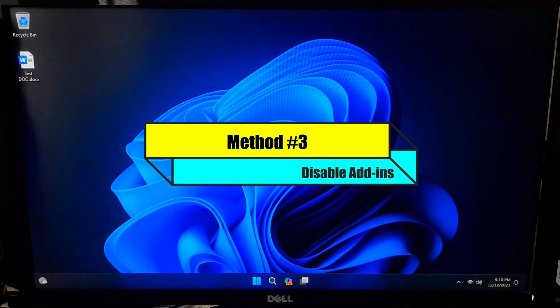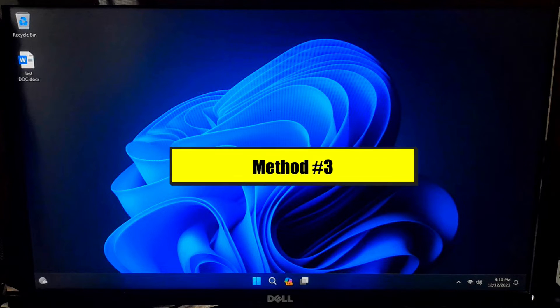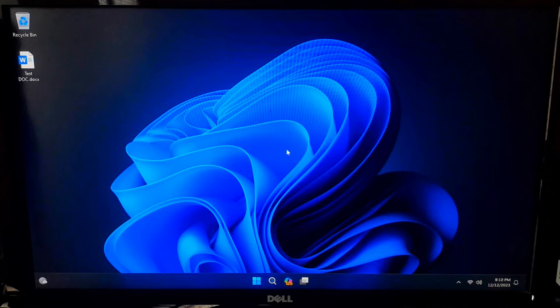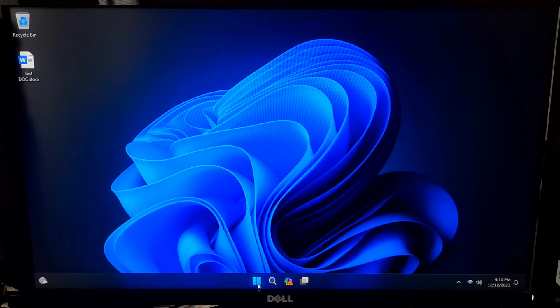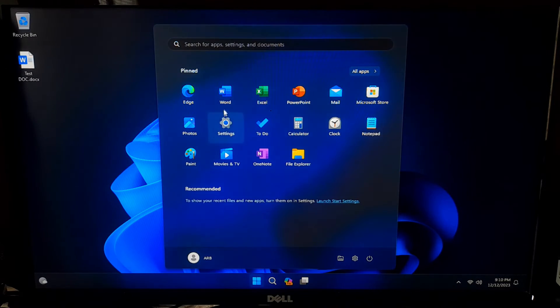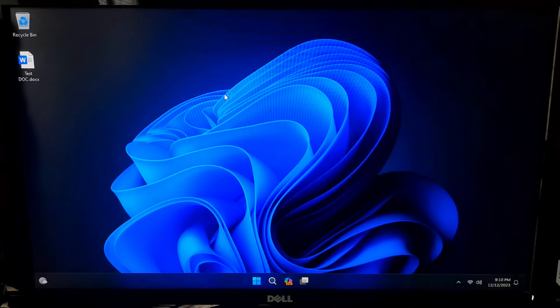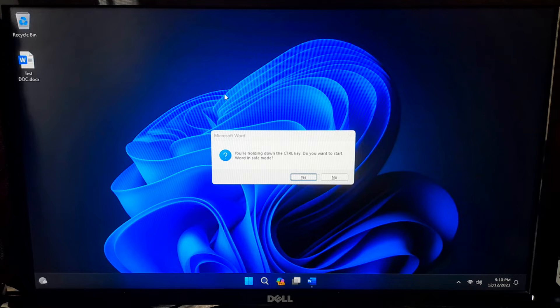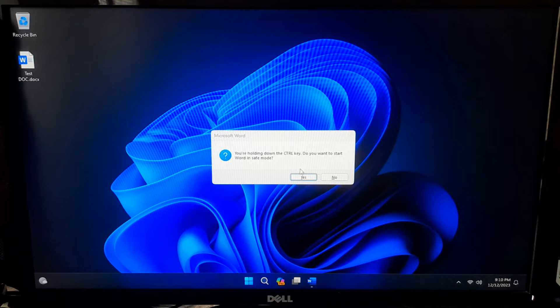If not solved, try starting Microsoft Office in Safe Mode and disabling add-ins to see if it resolves the problem. Third-party add-ins can sometimes cause issues. This method can help identify and fix issues caused by add-ins. Press and hold Ctrl + Shift while opening any Office application, then confirm that you want to start in Safe Mode.